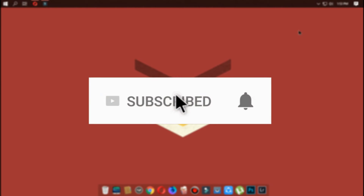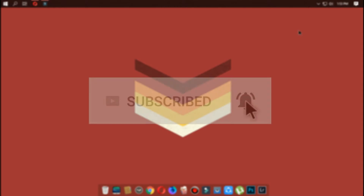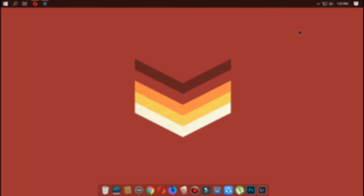Subscribe to this channel for more videos like this and don't forget the bell icon to become a part of our notification squad. Hey guys, in this video I'll show you how to get a subscribe button template on your videos using Filmora.